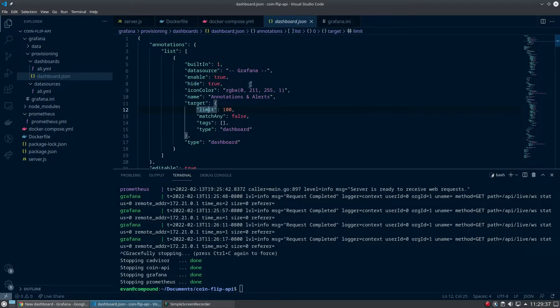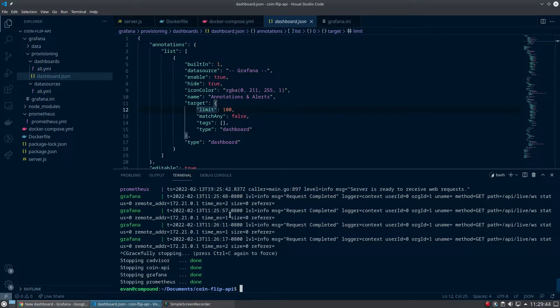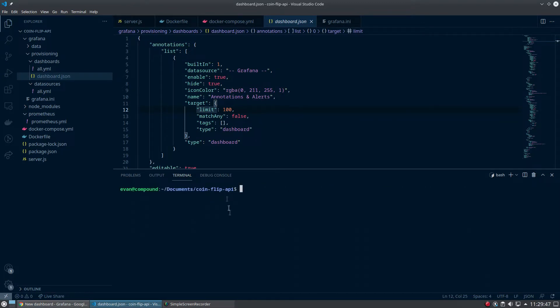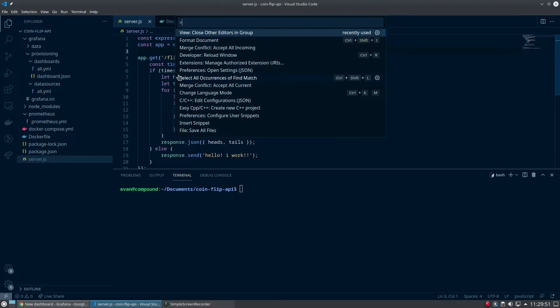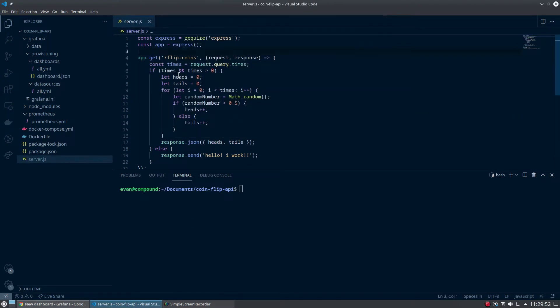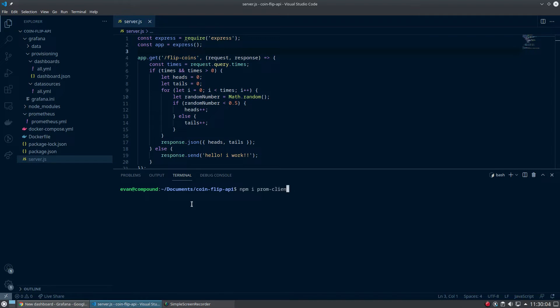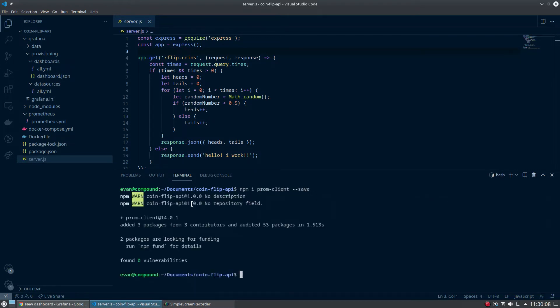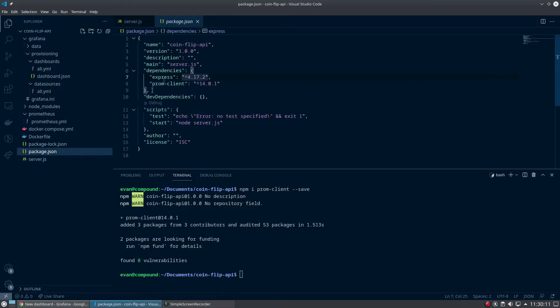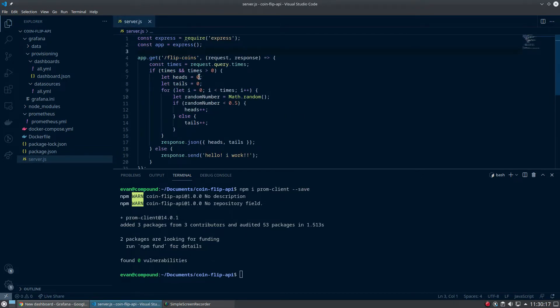Now it's time for my favorite part, which is adding custom metrics to our coin flip server. In the terminal, I've stopped the Docker Compose containers. Let's close everything but the server.js file. What I'm going to do now is install the library which lets us define custom metrics. You just do npm i prom-client. This will take a minute to install. After it does, you can go to package.json and ensure that the dependency was installed, version 14 or whatever.